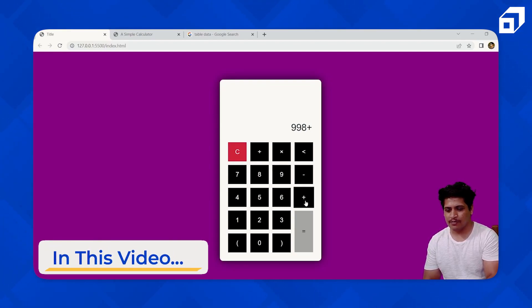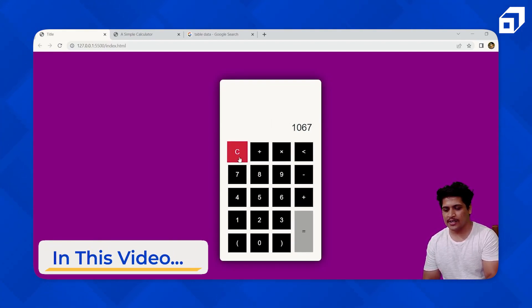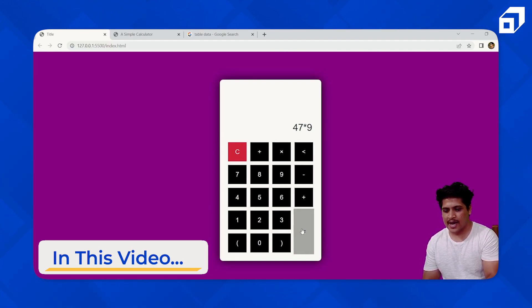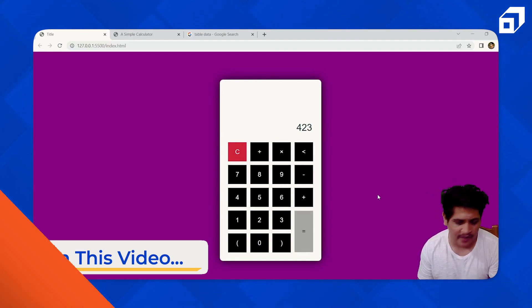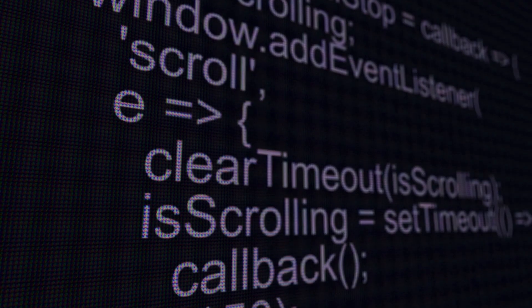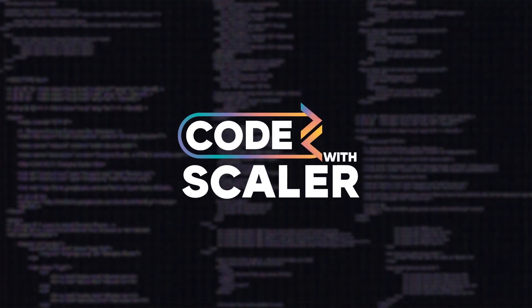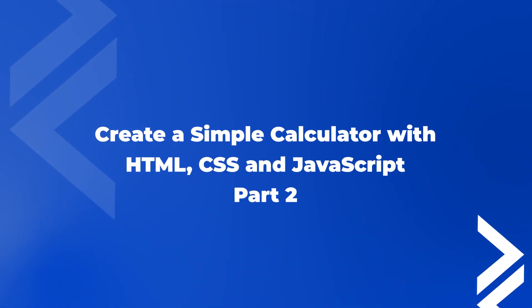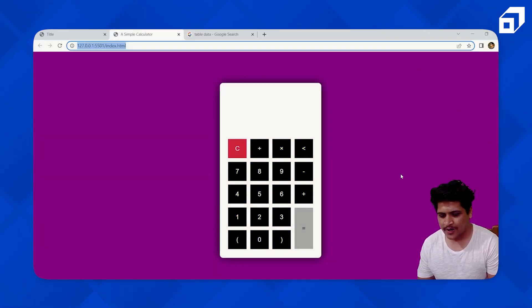This calculator is working pretty well. You can basically calculate anything, clear the display, use backspace, and multiply, add, subtract, or divide anything you want.